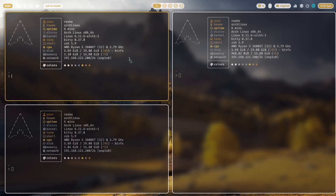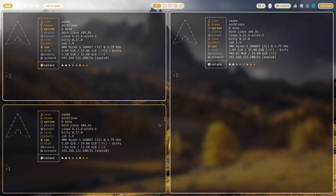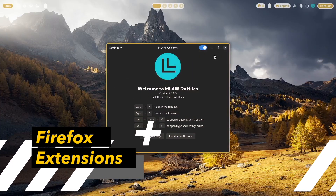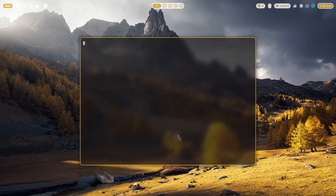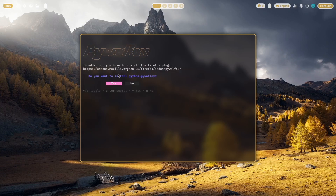You see that Hyperland works very well in a QEMU KVM virtual machine — a great alternative to test Hyperland and the ML4W dotfiles if you have this virtualization software installed. We can also install the pywal-fox extension. Let's click on installation options and install pywal-fox.